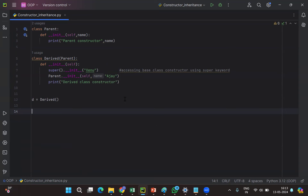So that covers how to access the base class constructor in the derived class constructor using the super keyword. That's it for today's session. We'll come up with more videos — till then, keep watching. Bye bye.